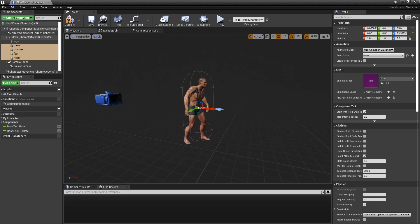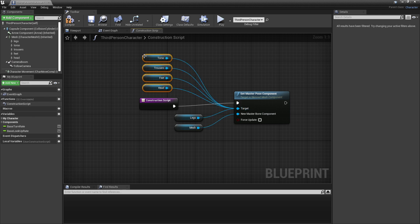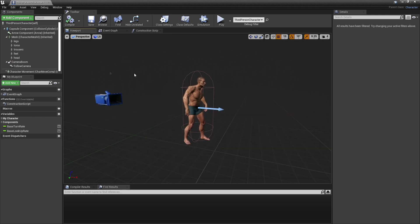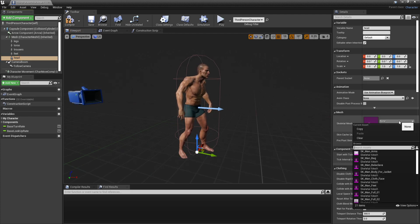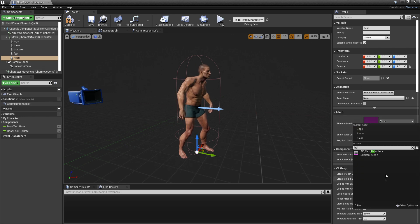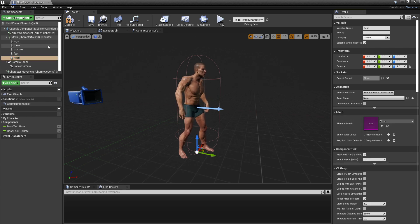Click the two arrows to expose them, then head over to the Construction Script. Drag all of these components in and connect them into Target, then click Compile. Head to the Viewport, select the Head component, and under Skeletal Mesh look for Balaclava. If you select it, the character's head will start to wear the balaclava. We're going to use these components to change what the character wears when we create our character customization screen.